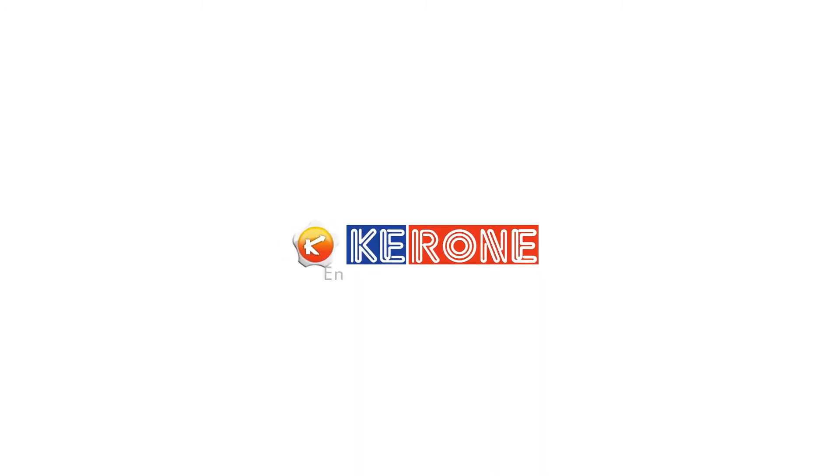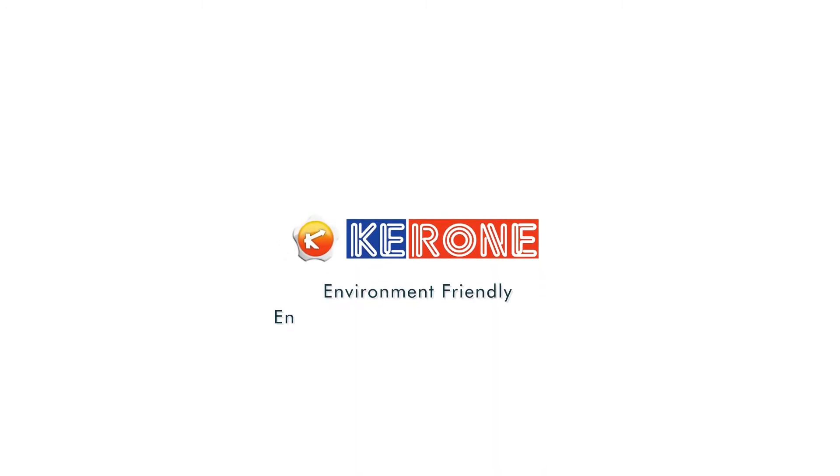KERON, the best-in-class, environment-friendly engineering solutions company.